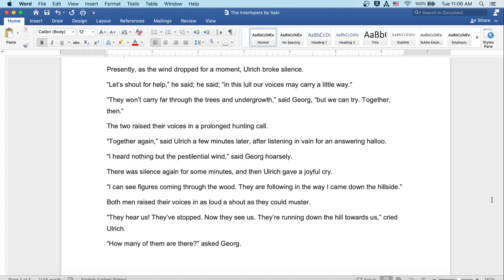The two raised their voices in a prolonged hunting call. 'Together again,' said Ulrich a few minutes later, after listening in vain for an answering halloo. 'I heard nothing but the pestilential wind,' said Georg hoarsely. There was silence again for some minutes, and then Ulrich gave a joyful cry.